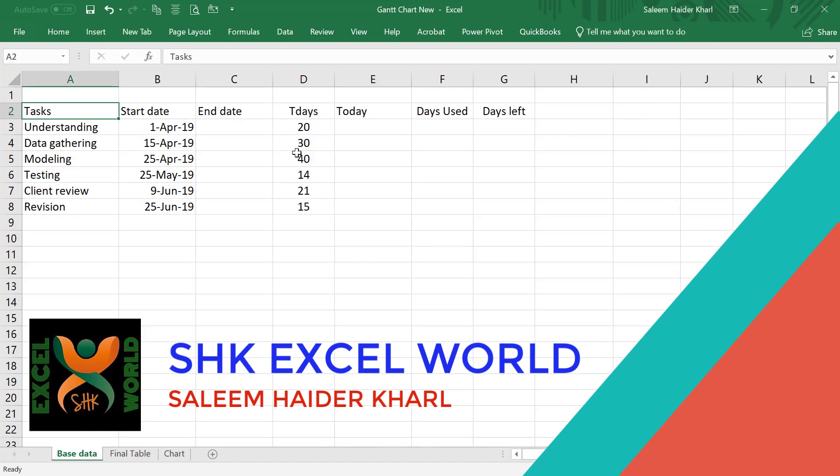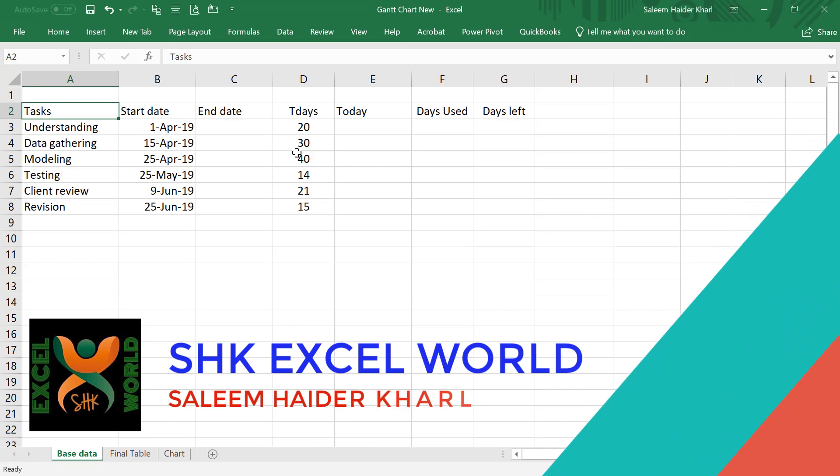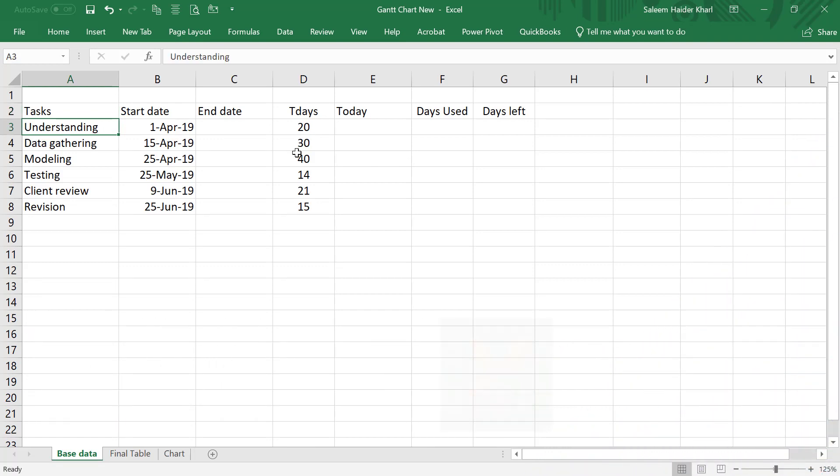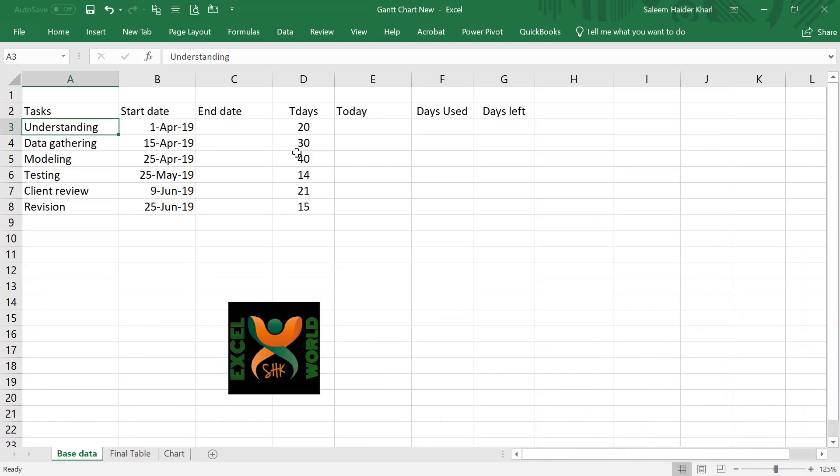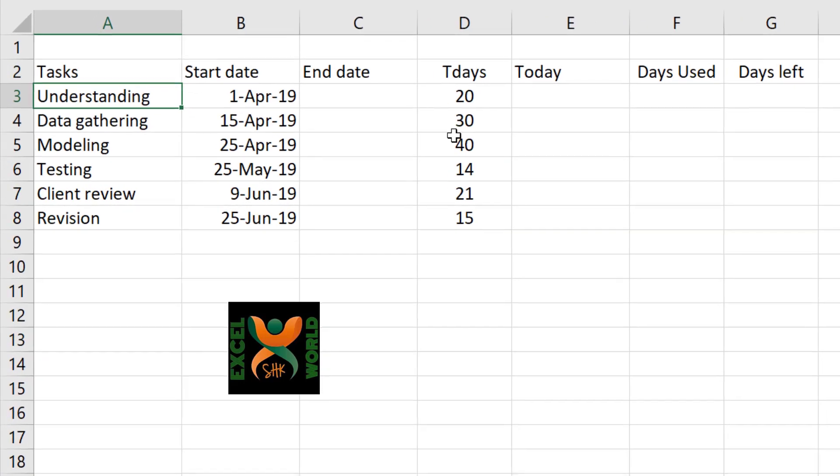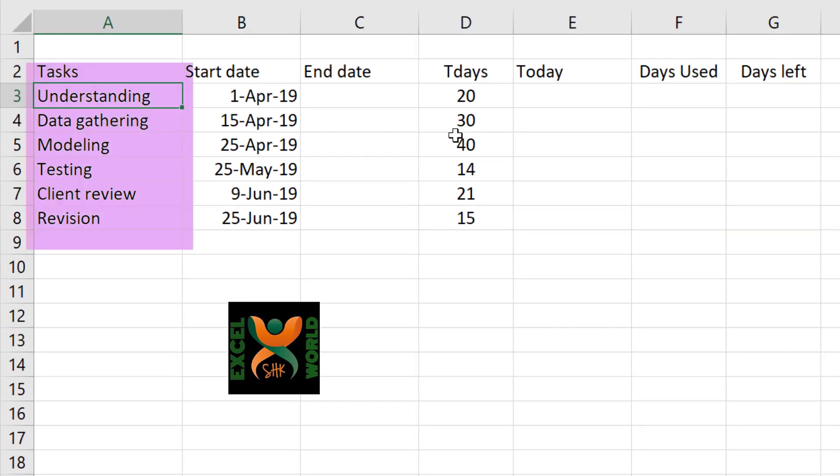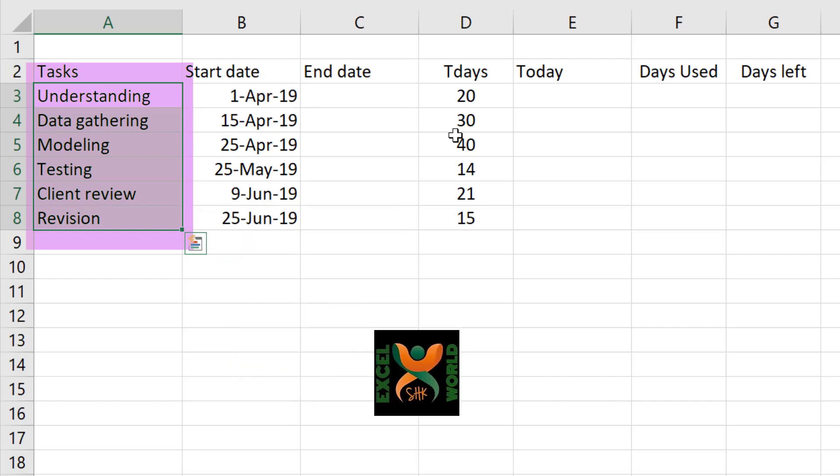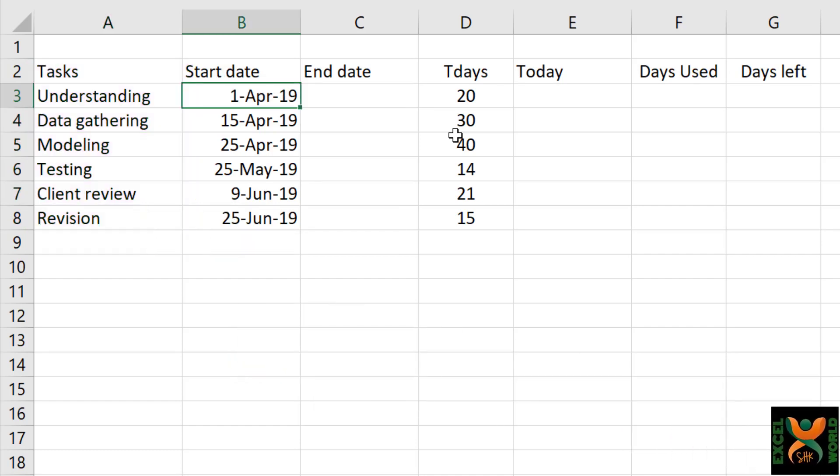For this particular exercise, we have a list of tasks available here. These tasks relate to preparation of a financial model or financial feasibility and include a total of six tasks. We have the start date and we have estimated the total number of days required to complete each of the tasks.